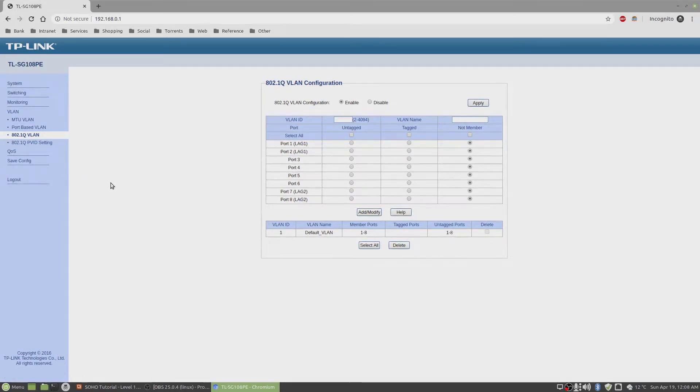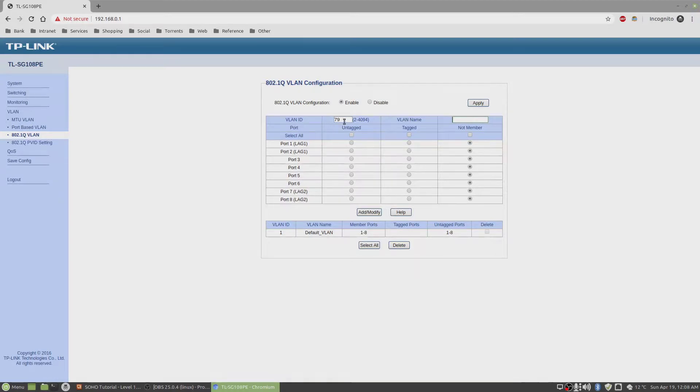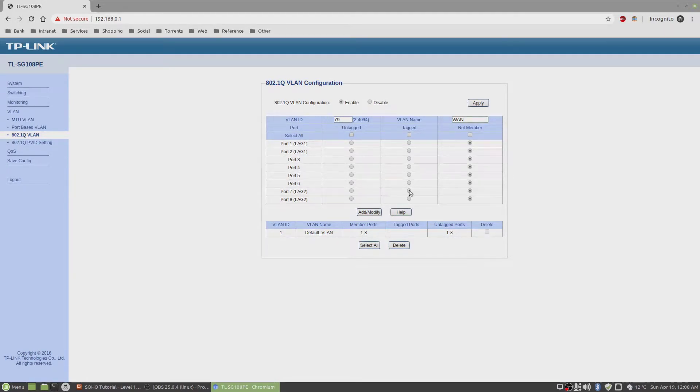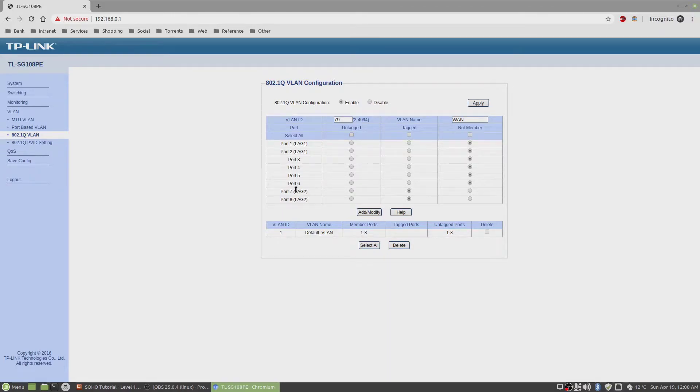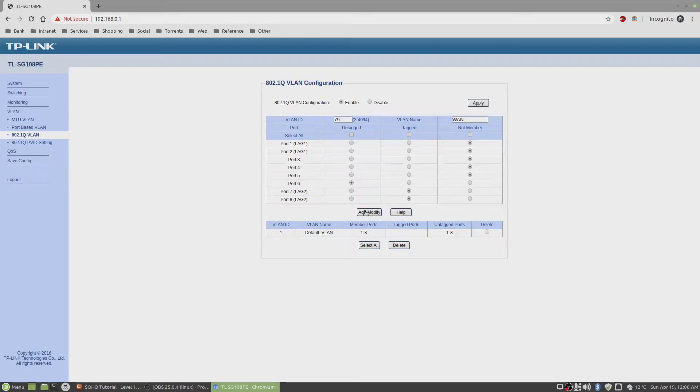Now let's create our VLANs. The first VLAN is WAN. The tag number is 79 and we'll call this WAN. It is tagged because it's a trunk port. On port 6 it's untagged because that's where the internet cable is going through. Click on add modify.